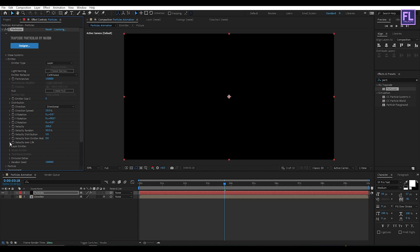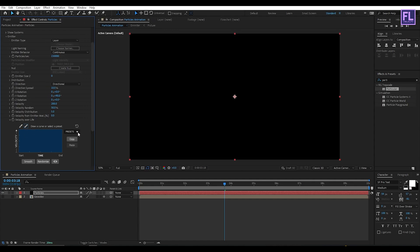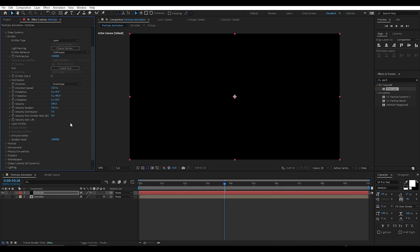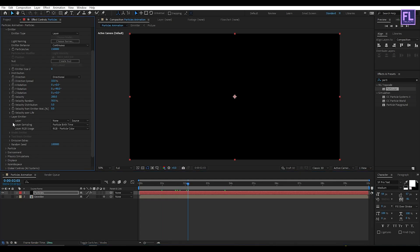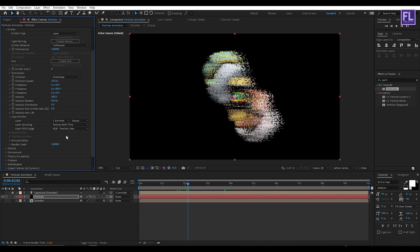Now go to Velocity Over Life, then click on Preset and select this preset. Then click here to invert. Now go to Layer Emitter, then set Layer to the Emitter layer. Perfect.